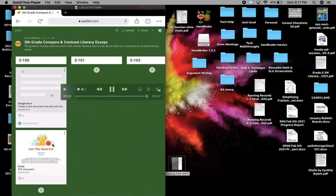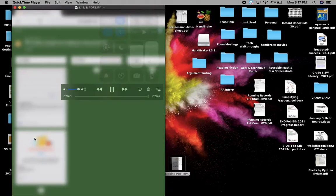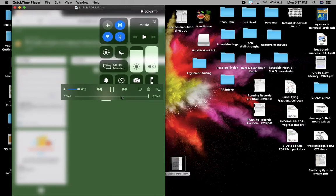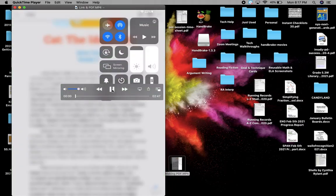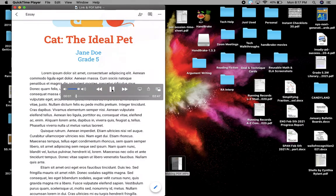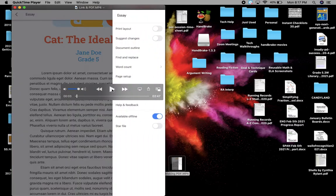And there, voila. Your PDF document is there on the Padlet. Personally, I kind of like doing it the second way, but it is up to you to figure this out.